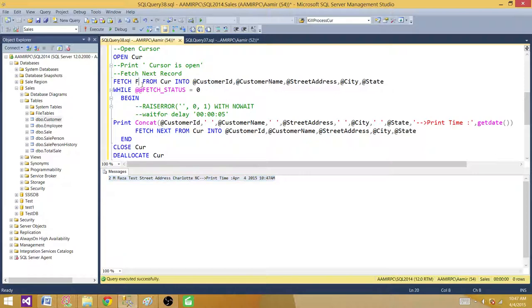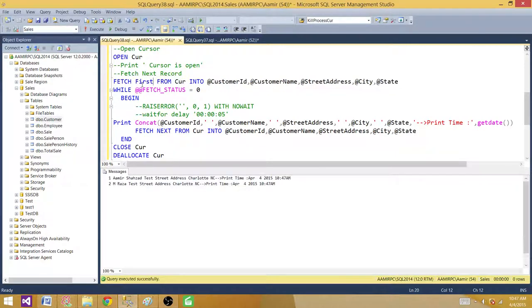How about FIRST? If I say FETCH FIRST, it takes the first record from the cursor result set, and then the subsequent FETCH NEXT fetches the next record.